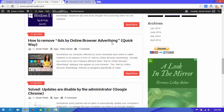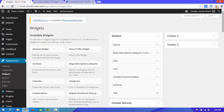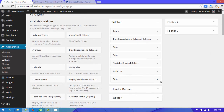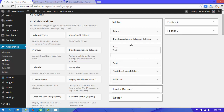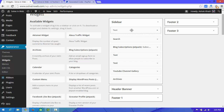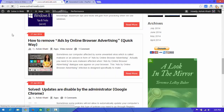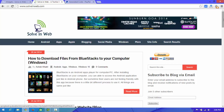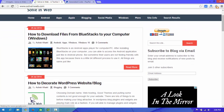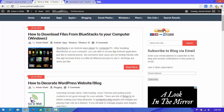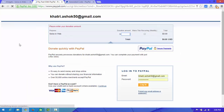If you want to place this button at the top of the sidebar, you can change the position of the widget. After changing the position and clicking the button, it redirects to the PayPal donation page.